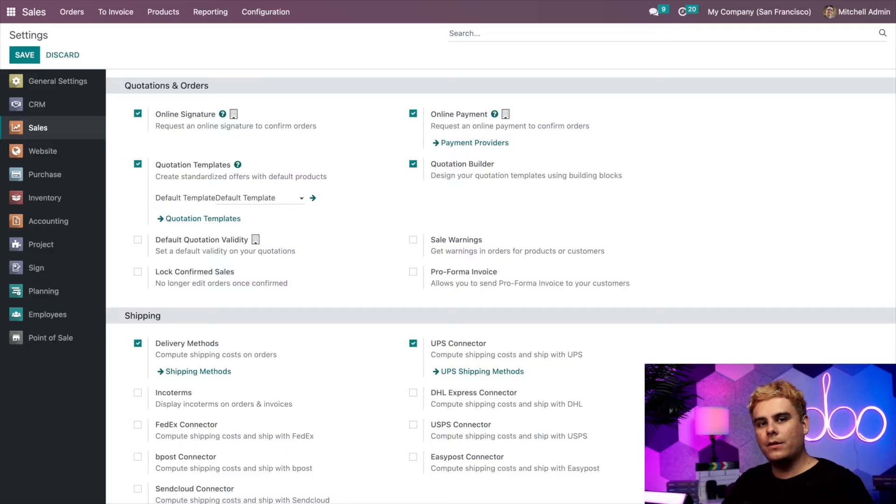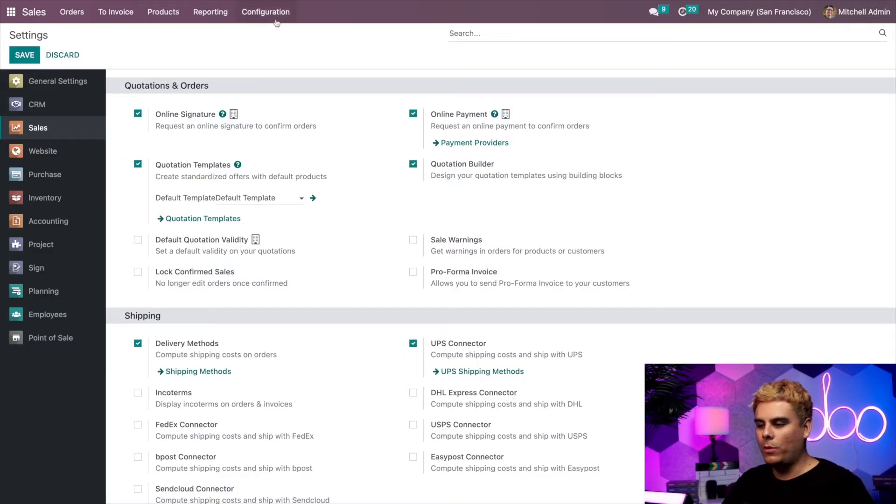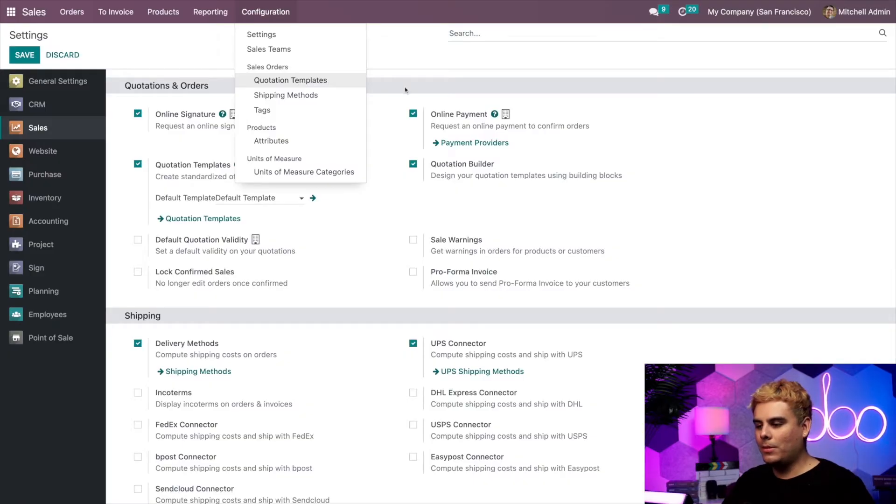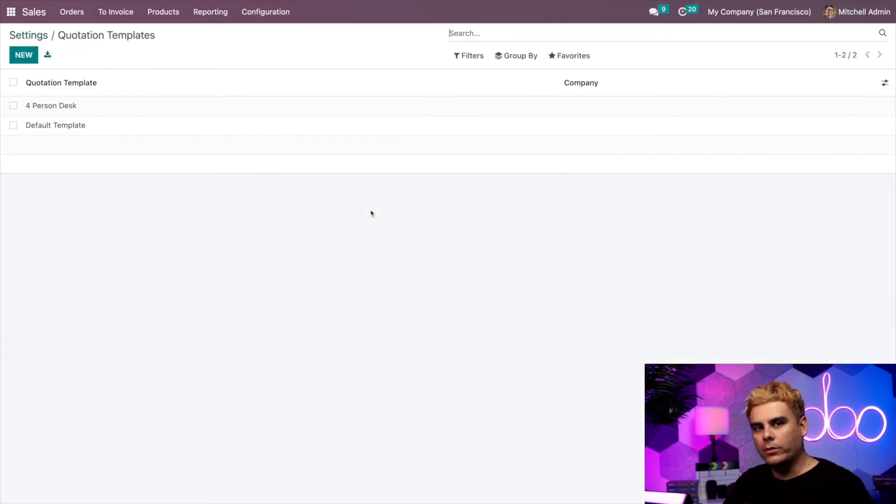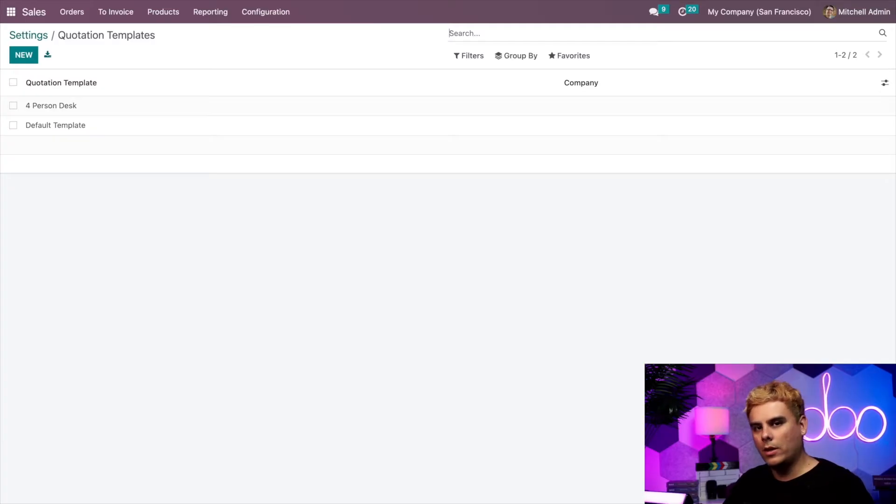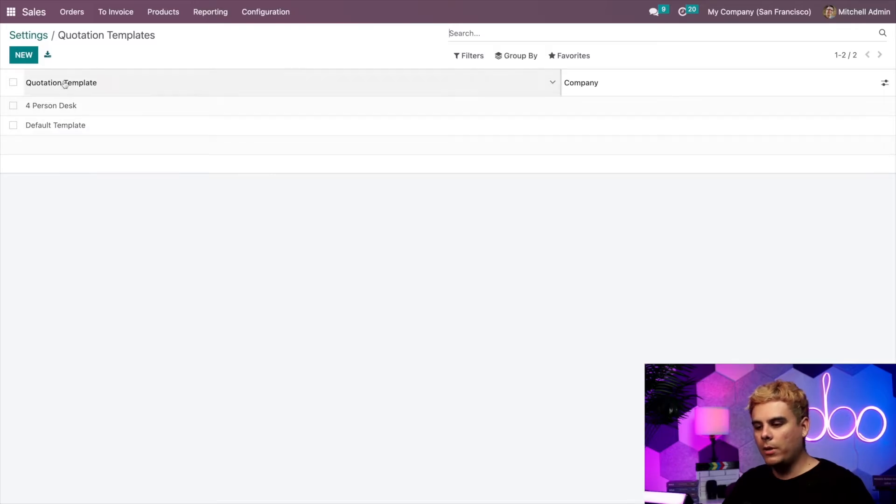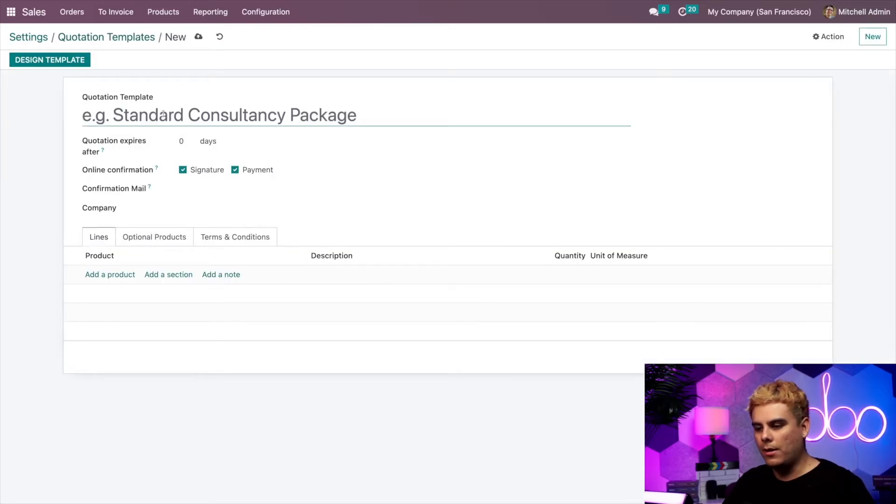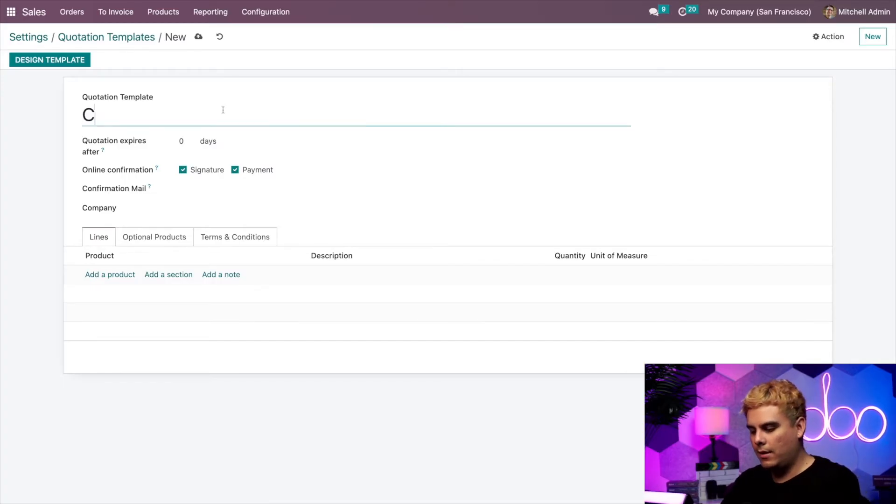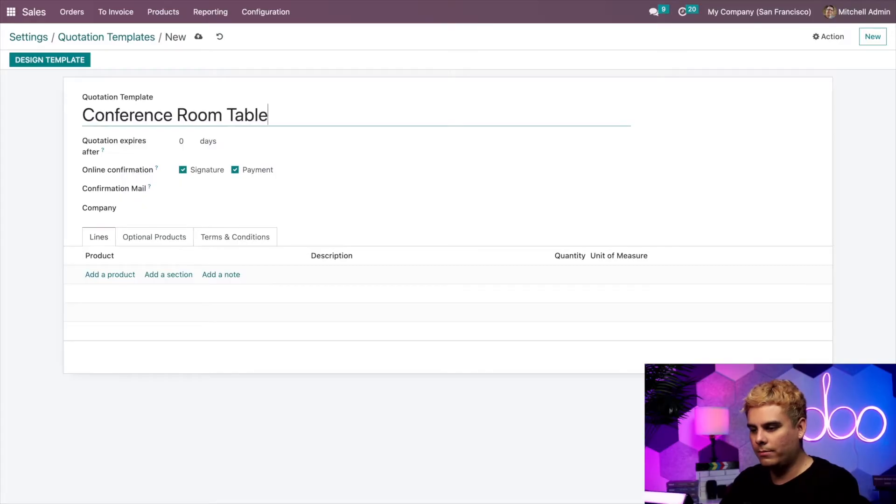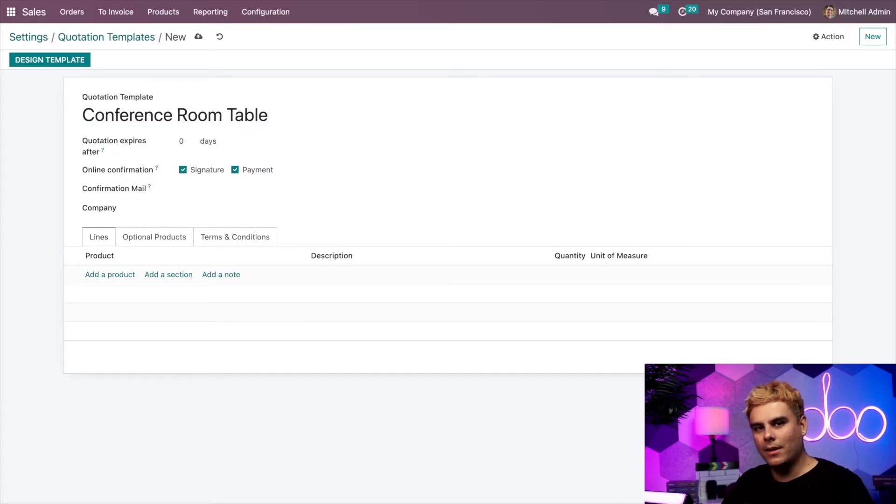Now, let's create a quotation template from scratch. To get to the proper page to do that, we could go to configuration, quotation templates, or we can actually just click on quotation templates. Both will take you to the same page, which has a couple of our templates already done. To create a new one, we just have to select new up here. And there are our various options. First, we'll name this template. In our case, something easy to remember, conference room table.